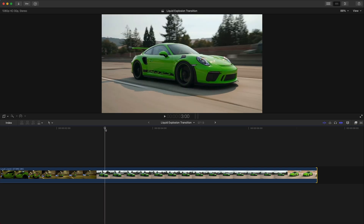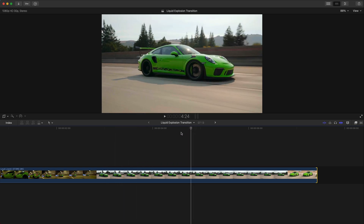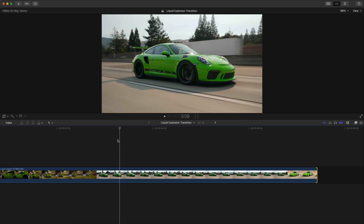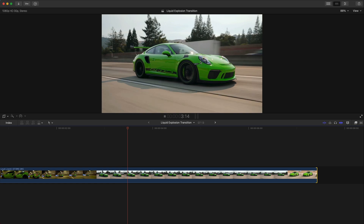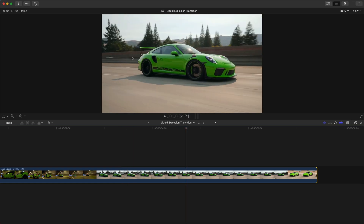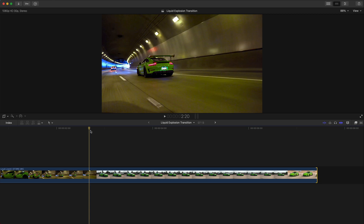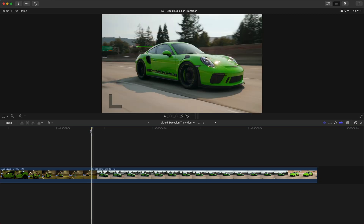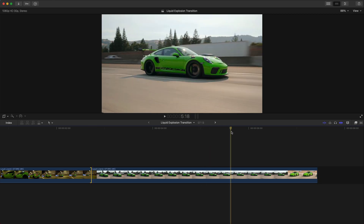Ideally you want to have a scene where you have your subject — in this case this Porsche 911, absolutely beautiful car — relatively still. It'll just make the masking process so much easier. I'm going to press Command B to split the clip.